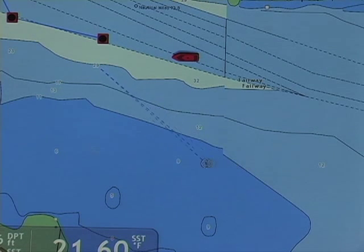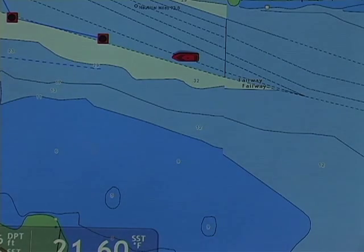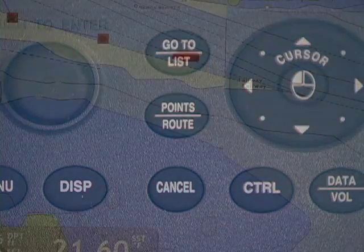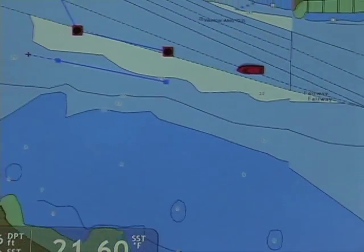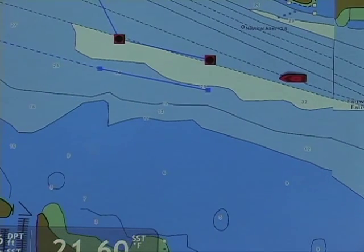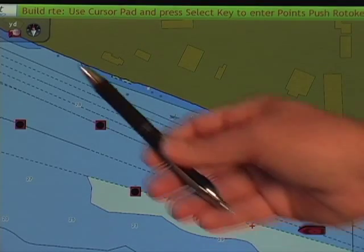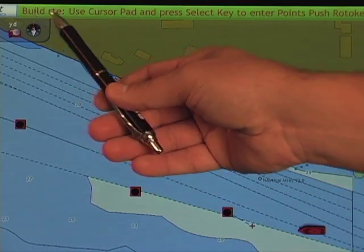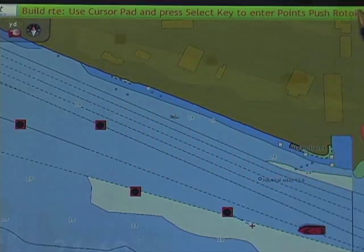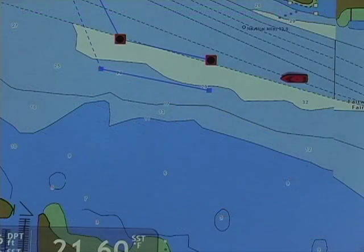I then advance the mouse cursor and left click to create my next waypoint. I have a menu indication at the top of the screen to build the route exactly the way that I did before.